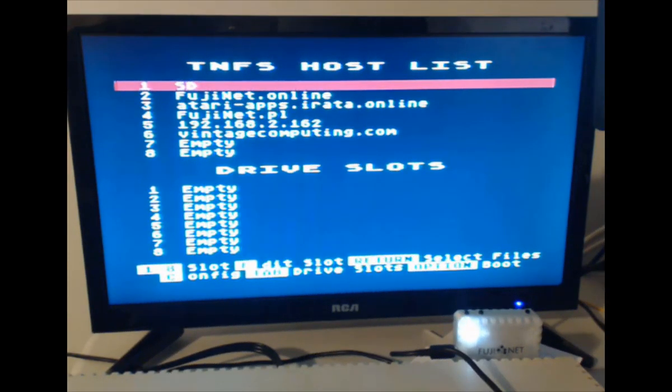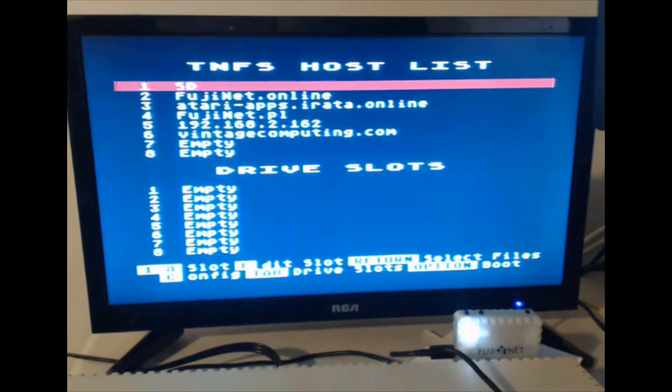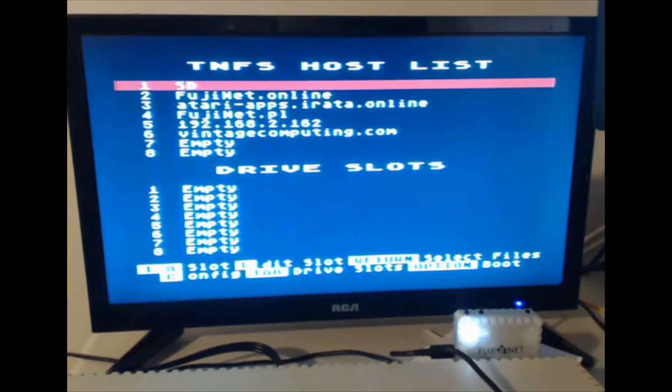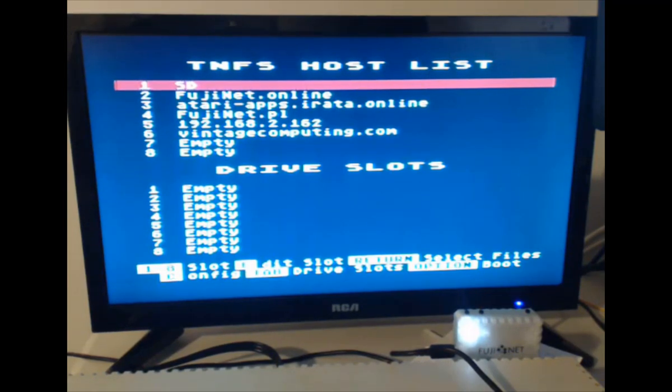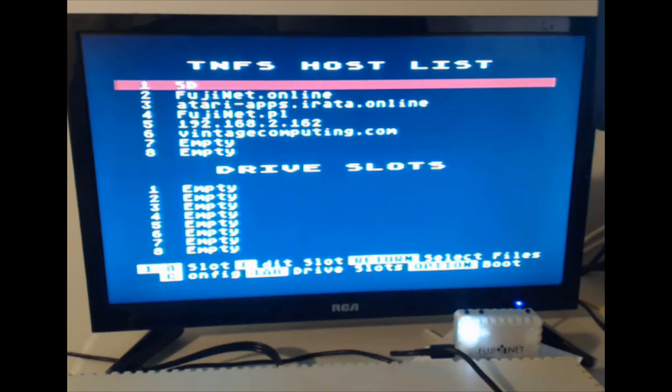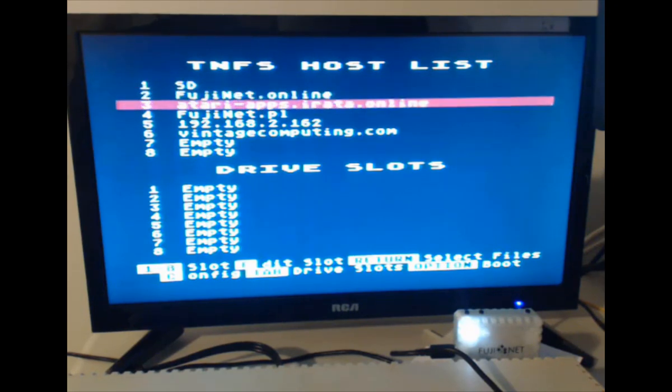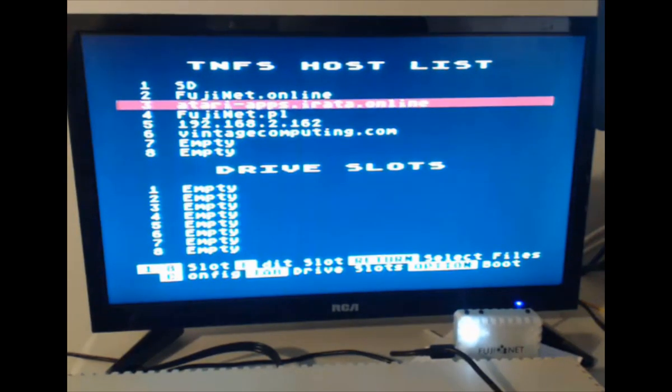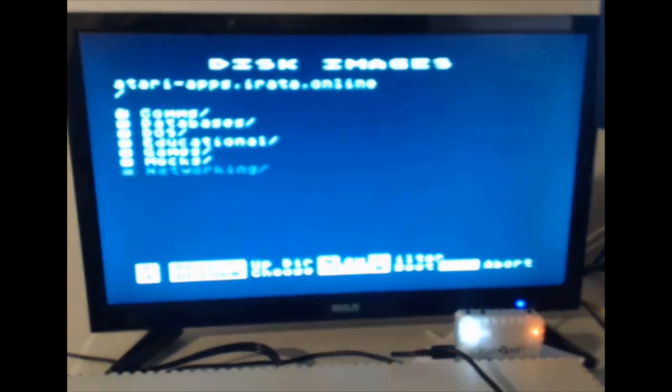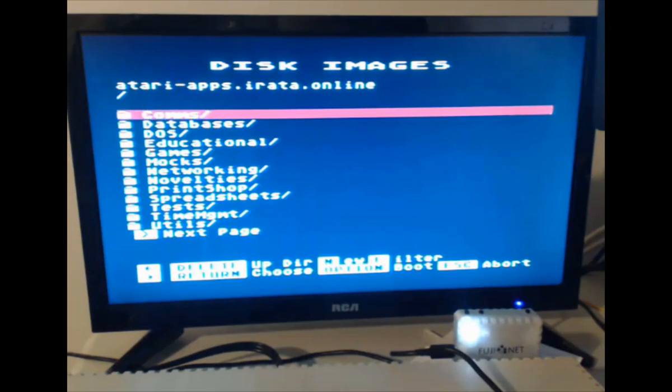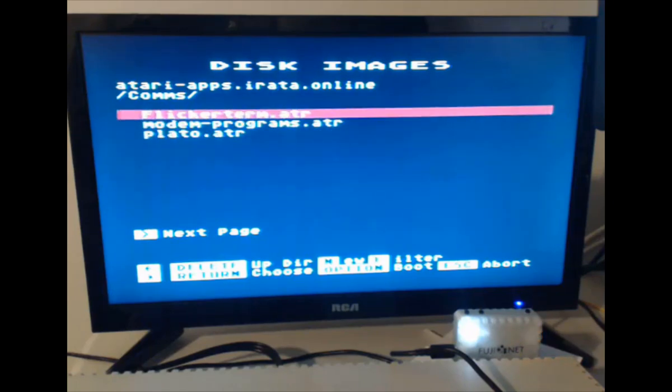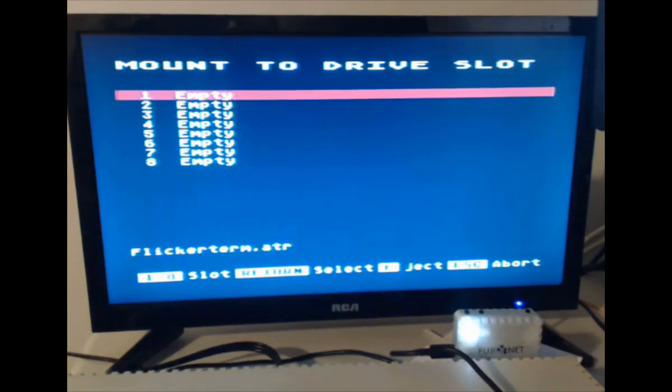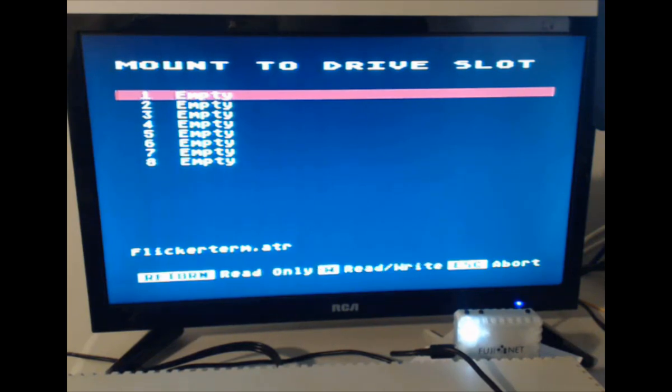Now that you've got your SD card back into your Fujinet, let's get CPM up and running. The first thing we need is a terminal program to get into the CPM system. A terminal program is available at atari-apps.erata.online. Now go into the comms directory and select Flickr term, and mount that into slot one as read-only.